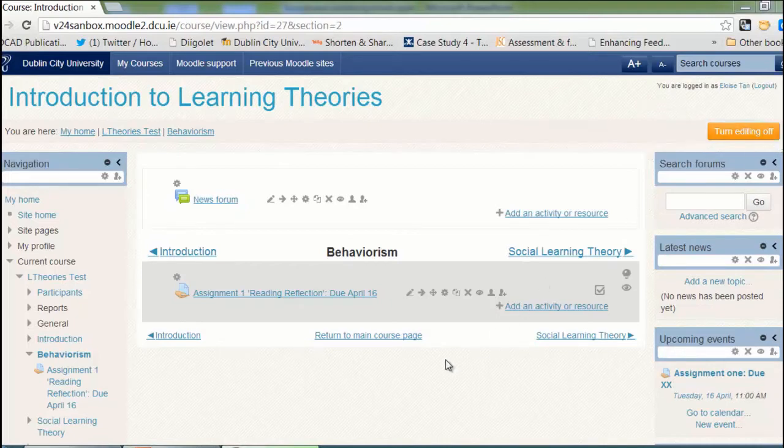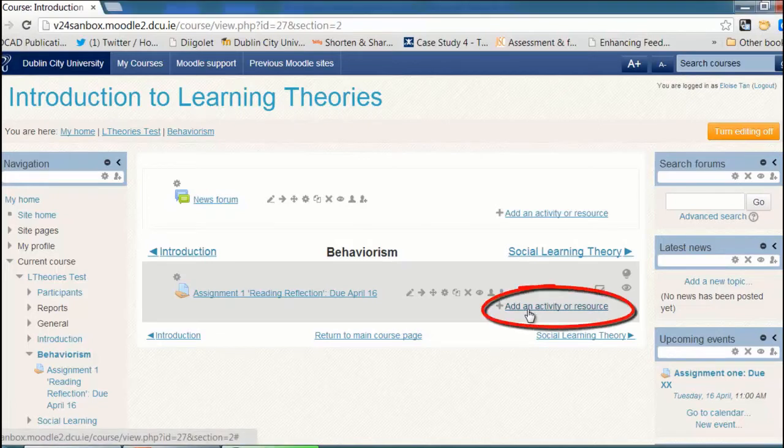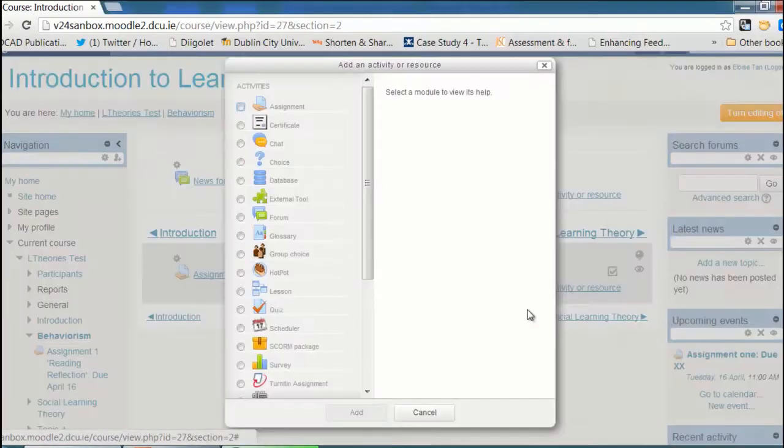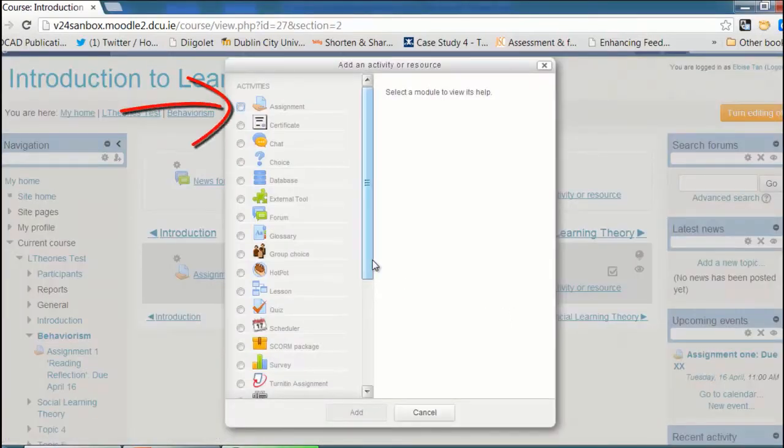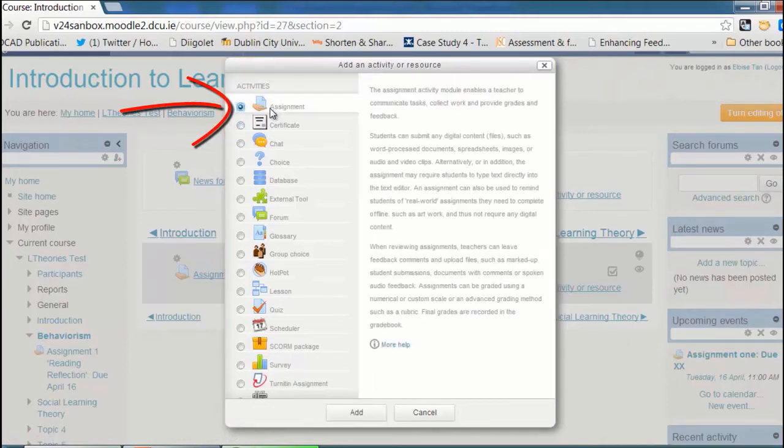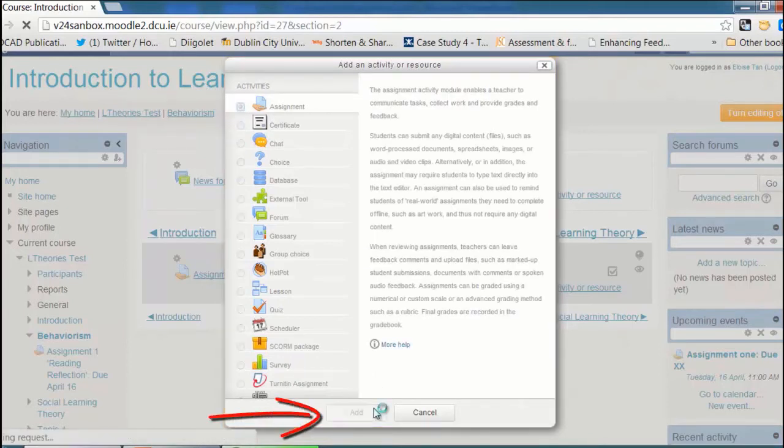Next, find the section where you'd like to add the assignment and click on Add an Activity or Resource. A menu will pop up and Assignment will be the first option. Click on Assignment and Add.